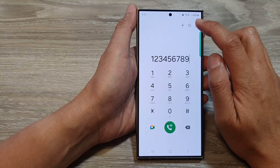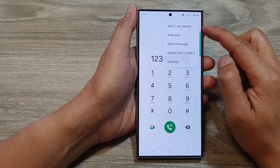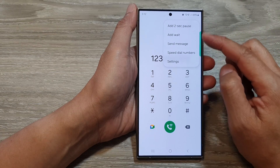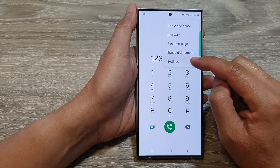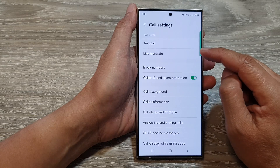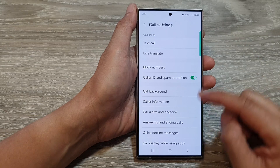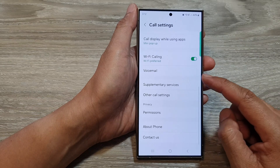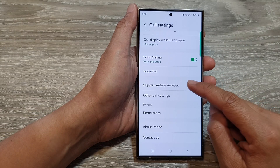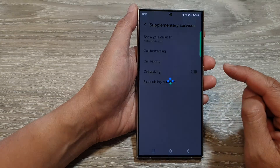Then tap on the more button at the top. Next from the pop-up tap on settings. Now in the call settings scroll down and tap on supplementary services.